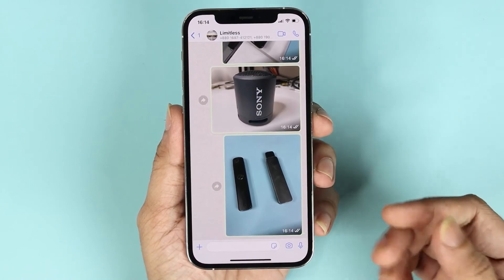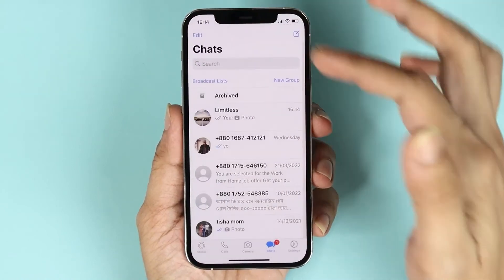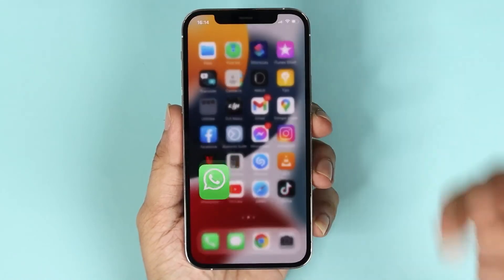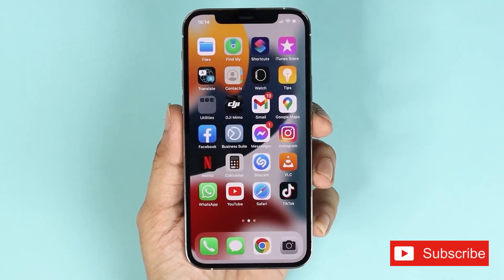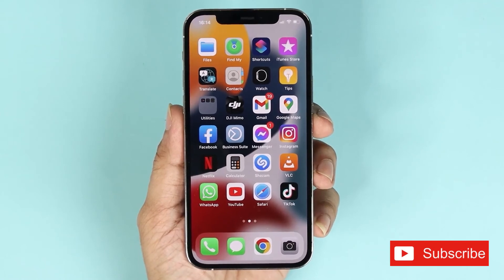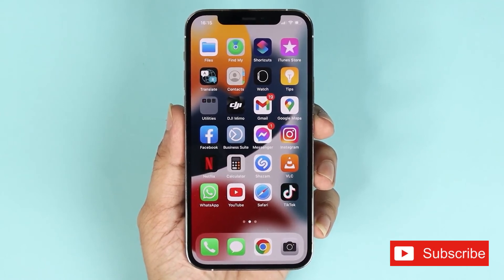And that is how you send multiple photos on WhatsApp on your iPhone. That's it for today. I hope this video was helpful — if it was, please give it a thumbs up and I'll see you guys in the next one.